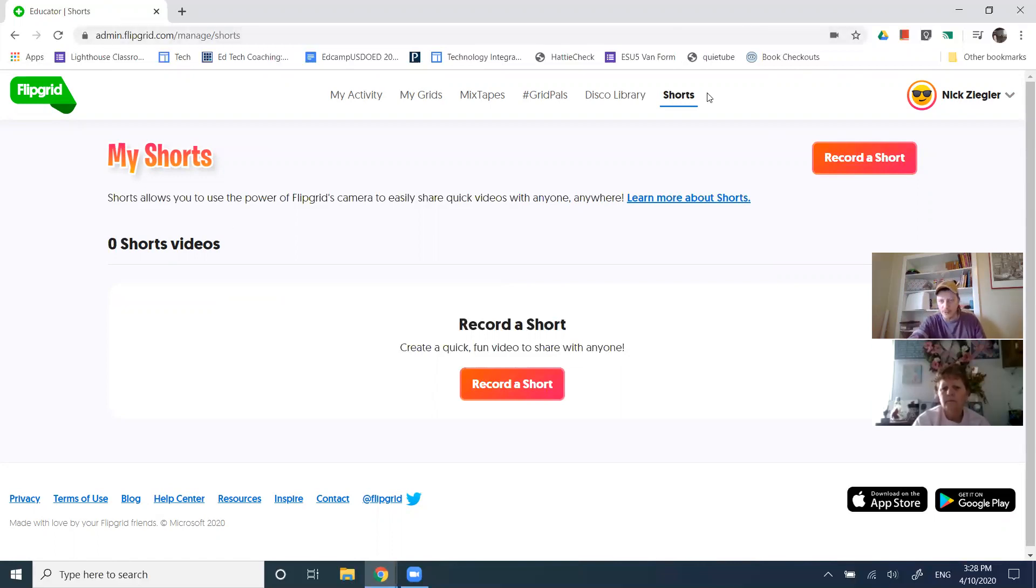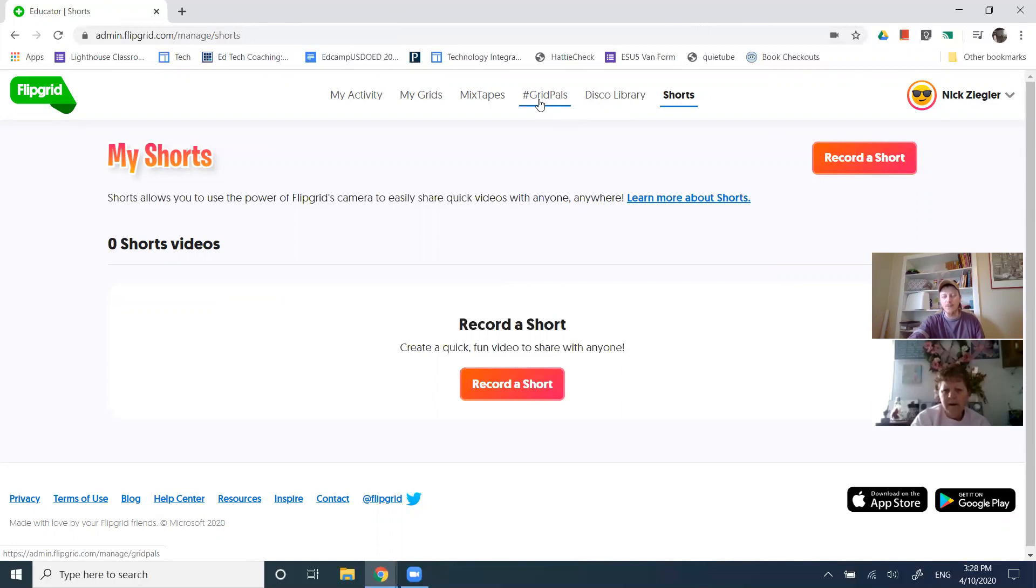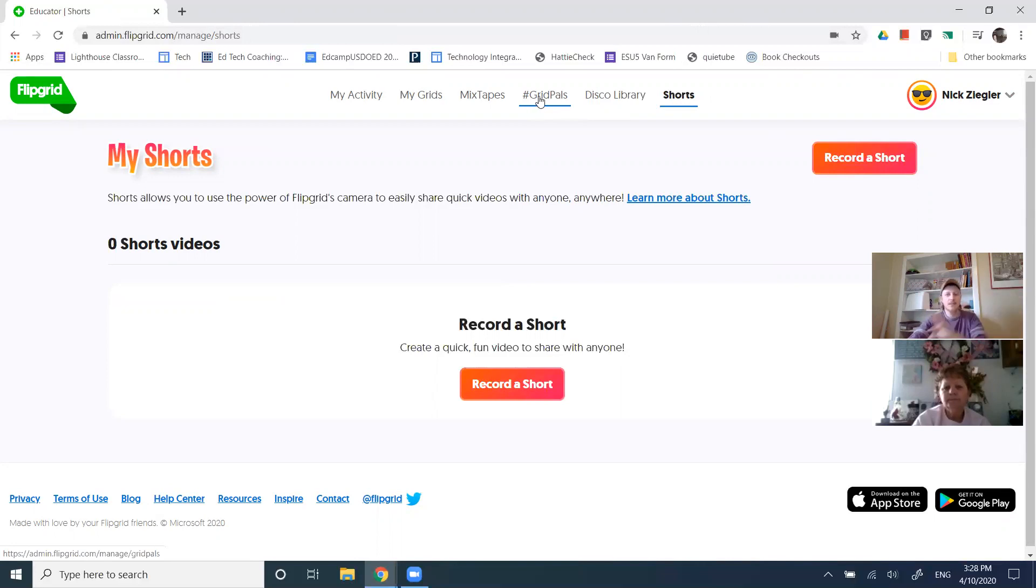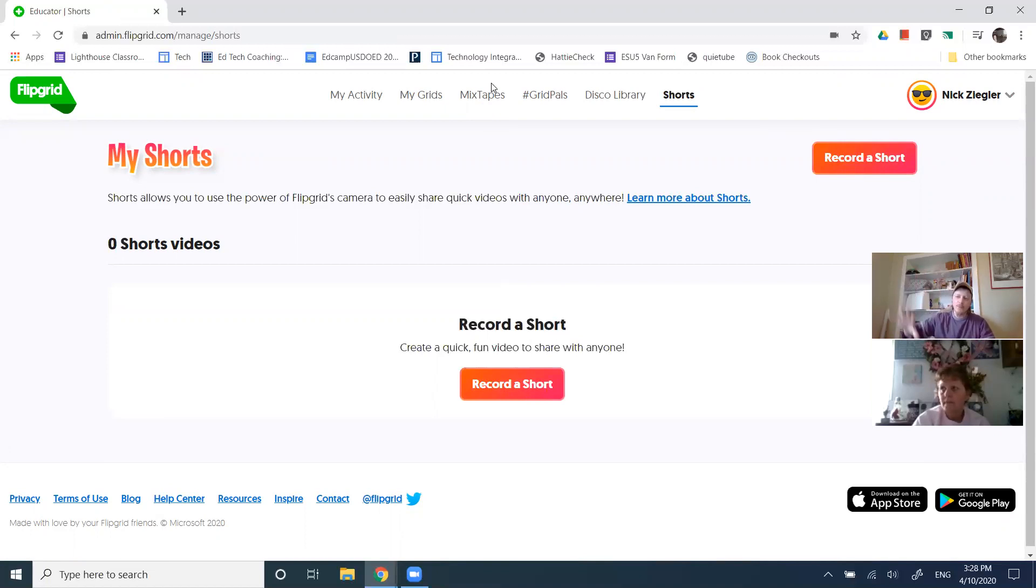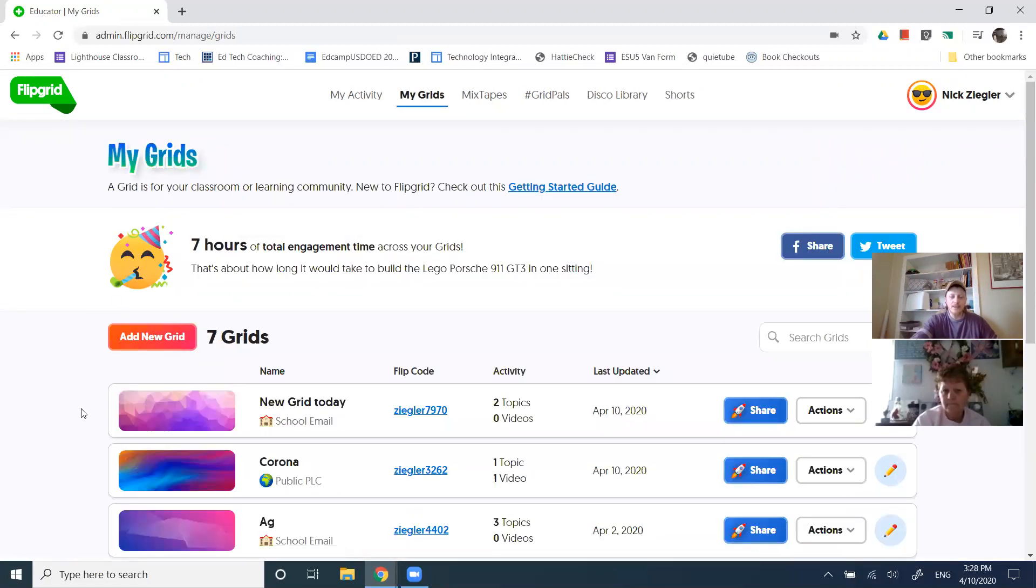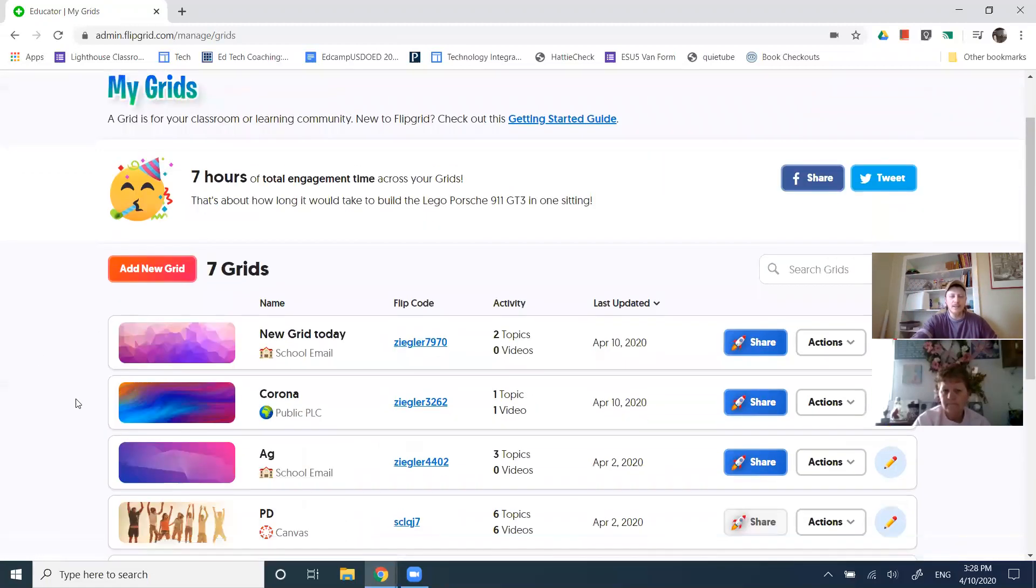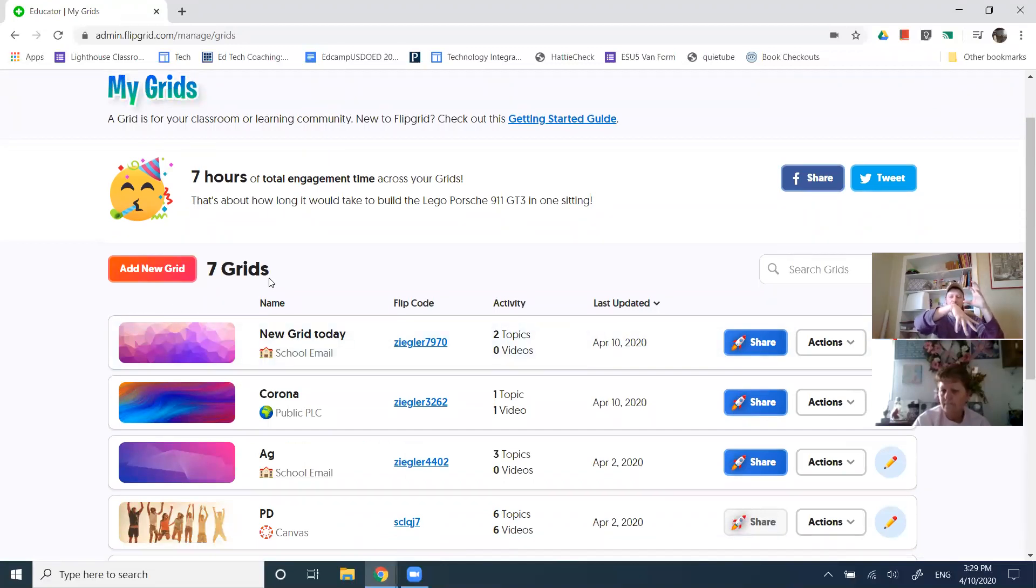So we've talked about shorts, the disco library, where there's lots of different ideas on how you can use flip grid, the grid pals, where you could find somebody doing something similar, maybe engage kids in some cross district, across the world interaction with others around similar topics, the mixed tapes where I can pull student responses from multiple topics into one spot. And then we spent a lot of time looking at the grids and remembering that the grid is the parent, and then you can have as many topics under a grid as you want. You can also have as many grids as you want.